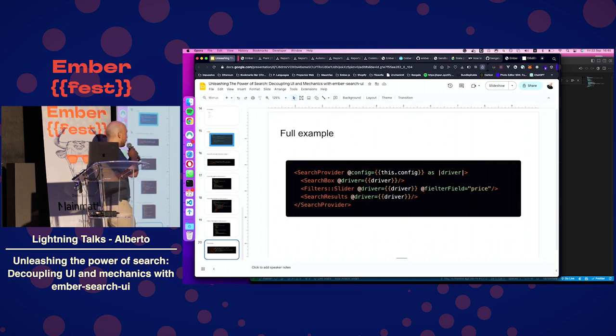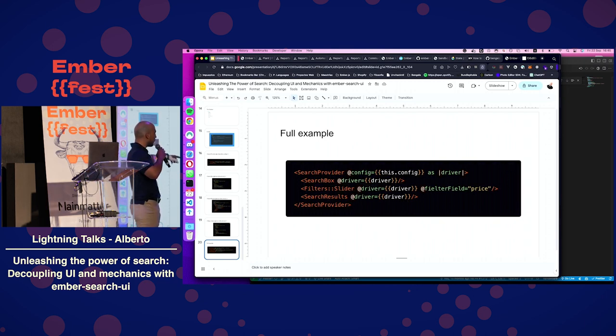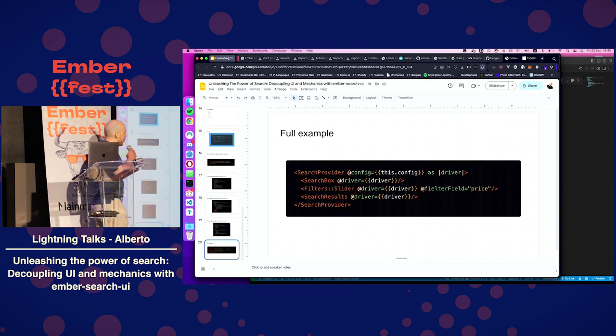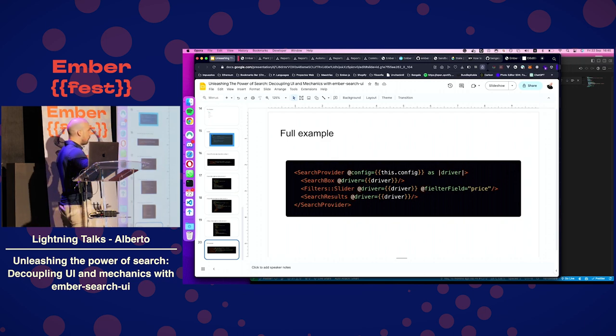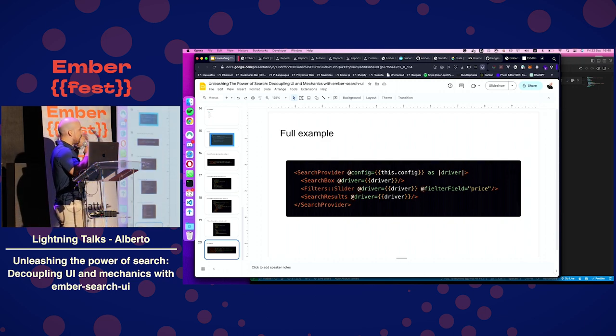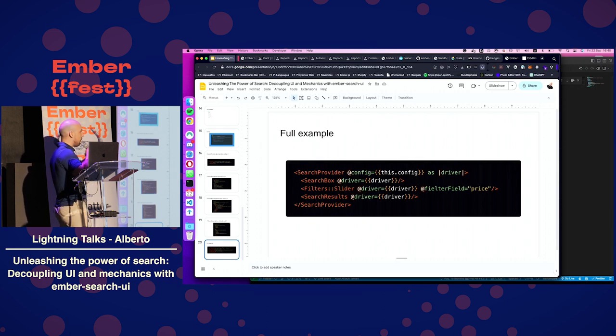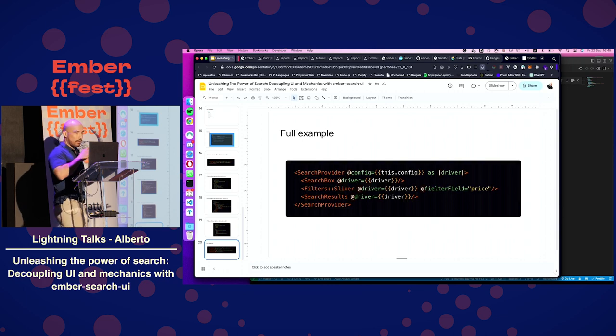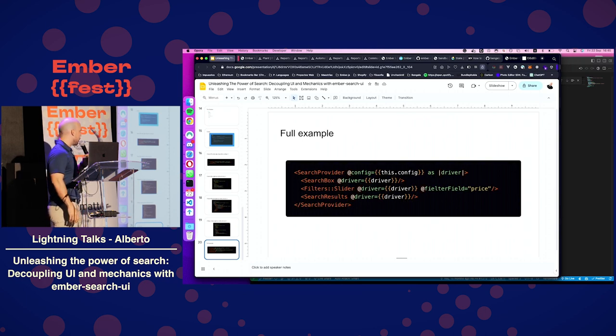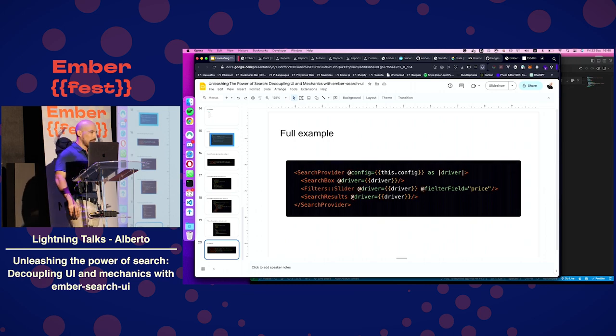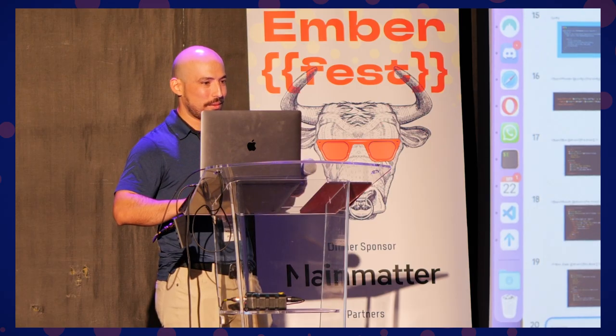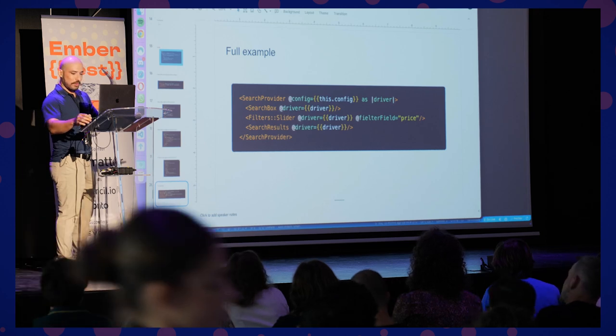And this is pretty much the whole code it takes to make a new search UI. Just search provider, we have our search box, the filter slider, and the results. We can swap any of these UIs without having to think about passing down all the callbacks that you need, or having to think about columns. That's pretty much it. And if you have any questions, I'll be around. Thank you very much.